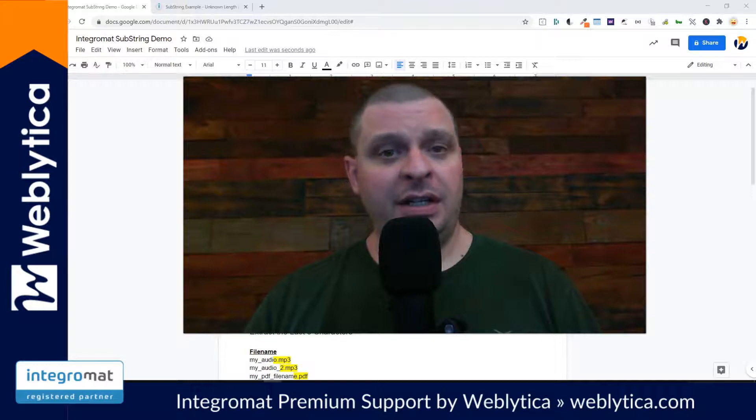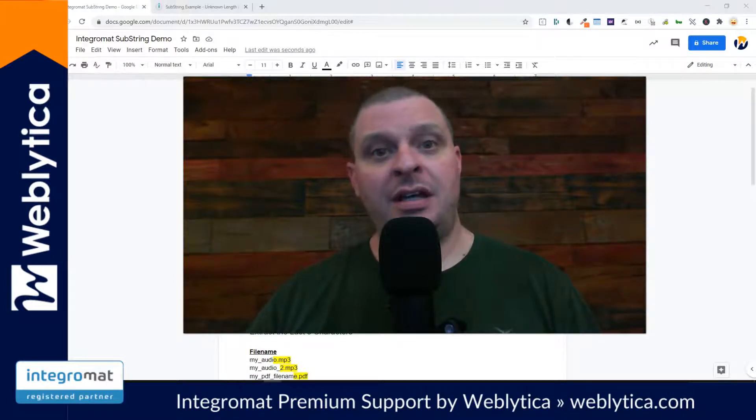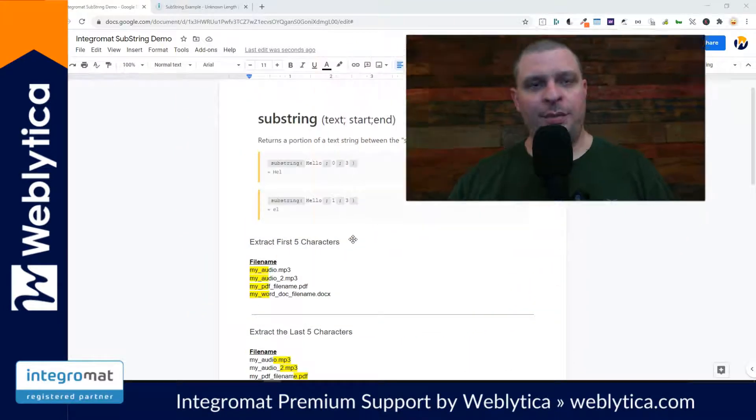Hello, my name is Andy O'Neill, and I'm going to do a quick how-to video looking at the substring function of IntegraMAT.